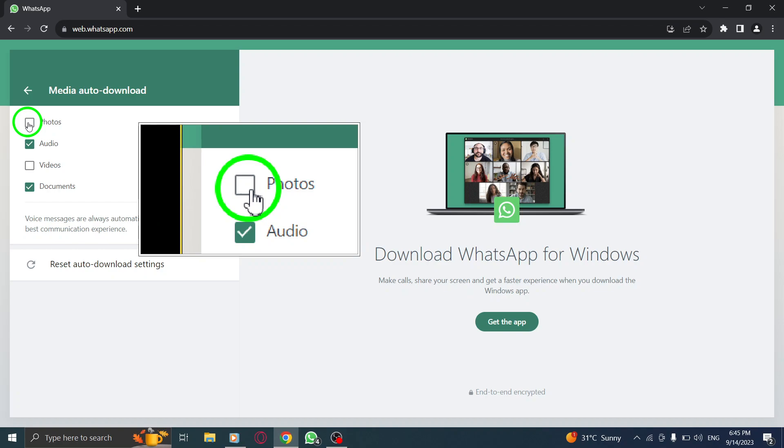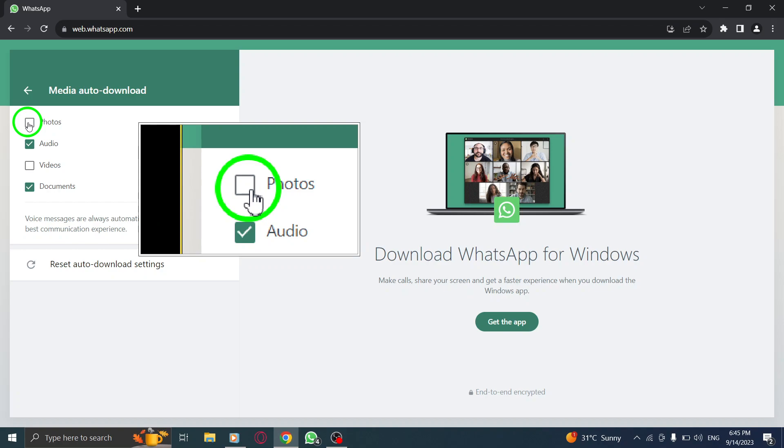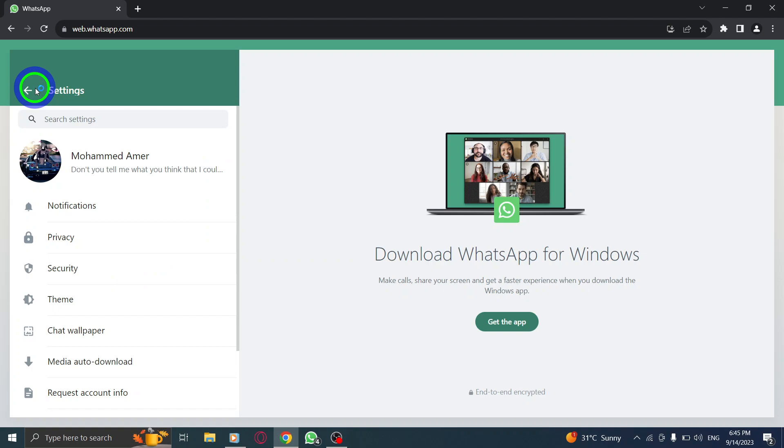By following these easy steps, you can ensure that photos sent to you on WhatsApp Web are automatically downloaded, saving you time and effort.